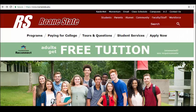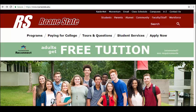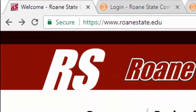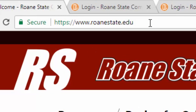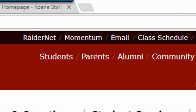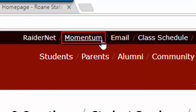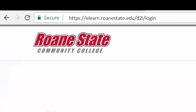To access D2L's Learning Management System, go to Roane State's website at www.roanestate.edu and click on the Momentum link in the upper right-hand corner of the webpage. Or enter the LMS's URL directly into your web browser: https://elearn.roanestate.edu/d2l/login.